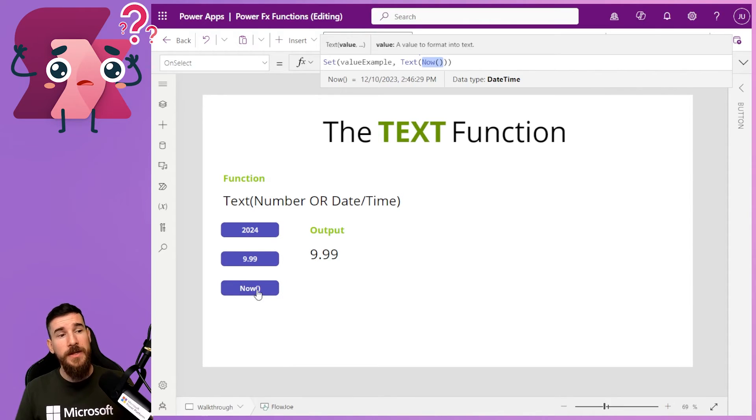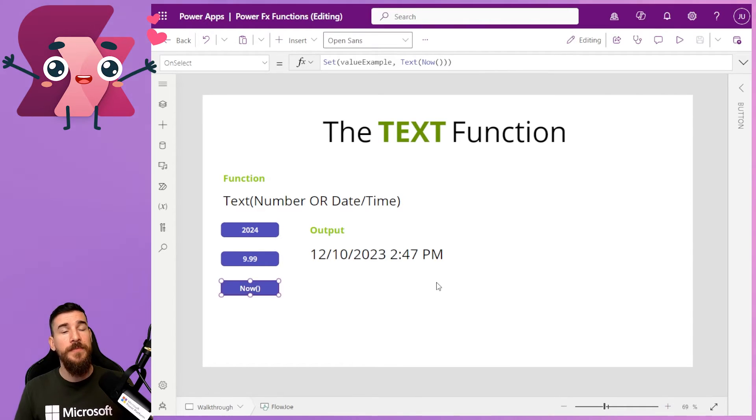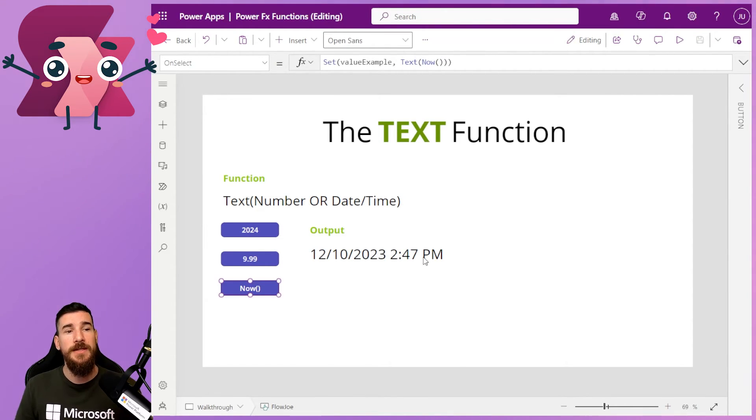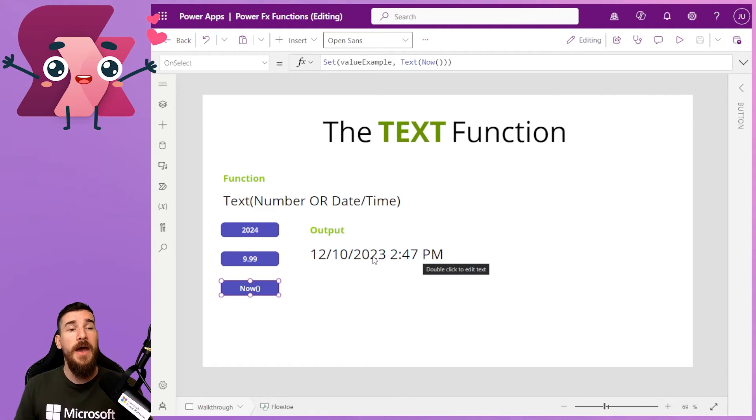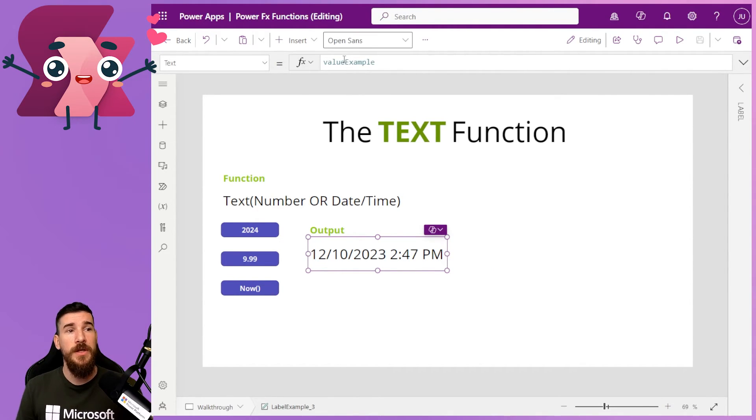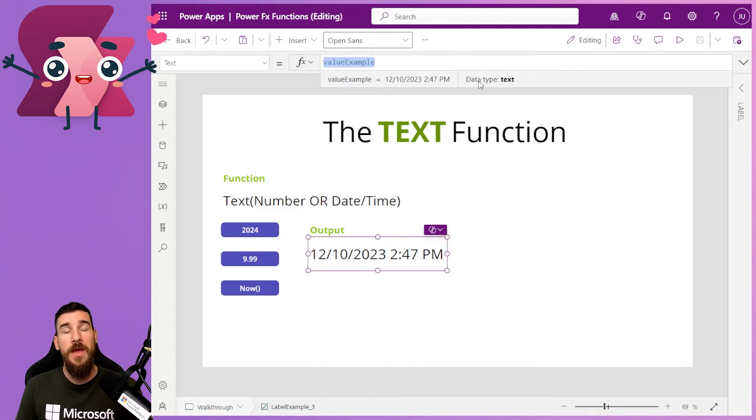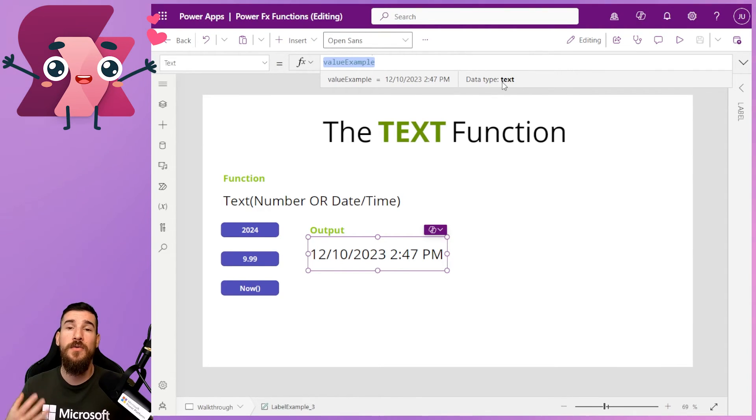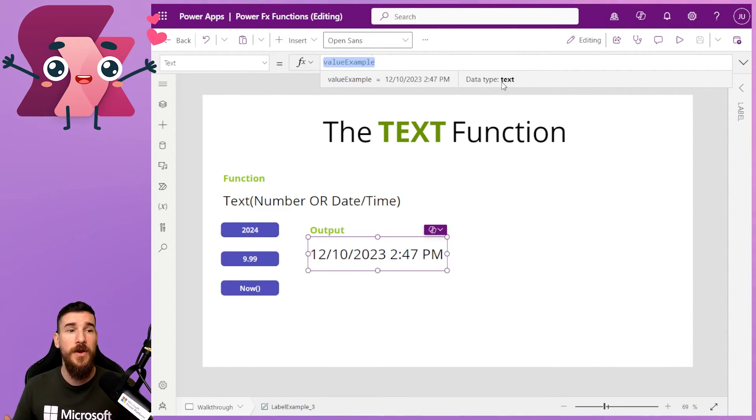So if I click on this button now, you can see I've got the date and time of recording this. And it's actually stored, if I open up the variable value, as a data type of text. It's no longer a date and time type.